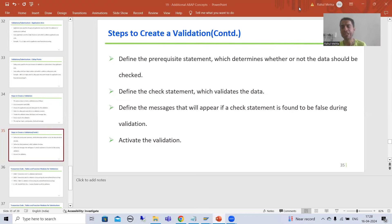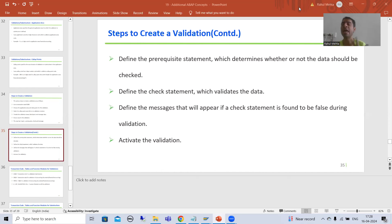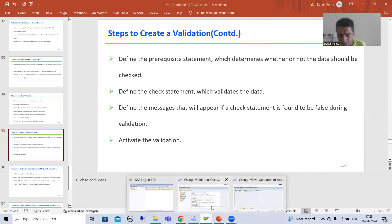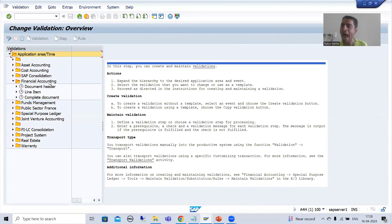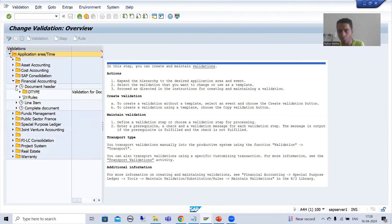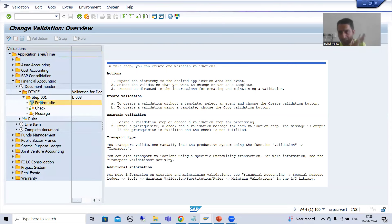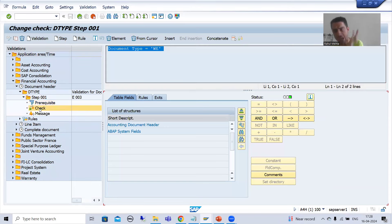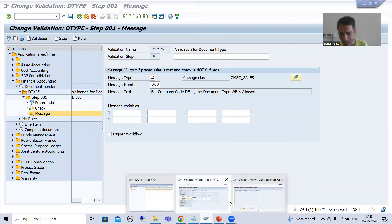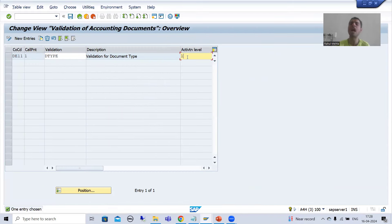Hello everyone. We will continue the topic of validations and substitutions. In the previous videos we started with the practical part of validations. We took one requirement and based upon that requirement we created a validation for the application area financial accounting for the call-up point document header. We created the validation, the step, the prerequisite condition, the check, the message, and finally activated the validation using the OB28 transaction code.